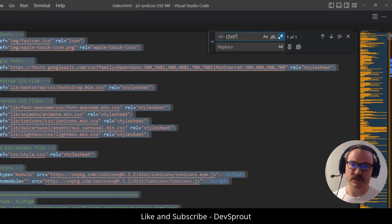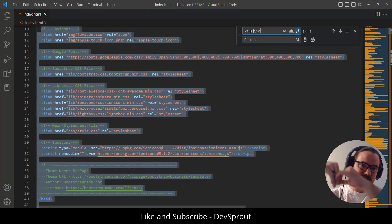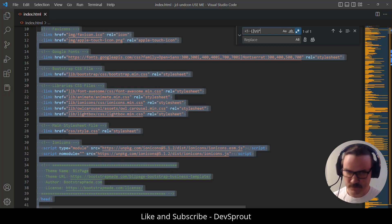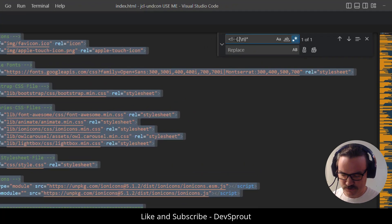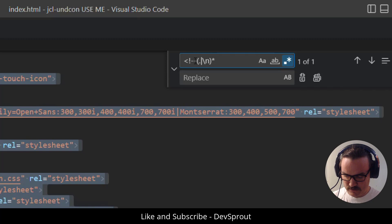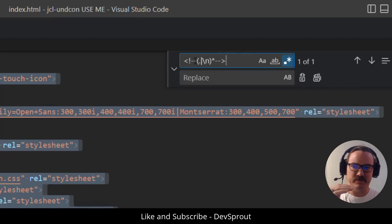So the issue here as you can see is it only selected one. It found the very first one at the top and then it selected everything that came after it, which is what we're telling it to do. So we got to finish it up here. Basically we're just looking for the end of the comment which is that hyphen hyphen greater than.